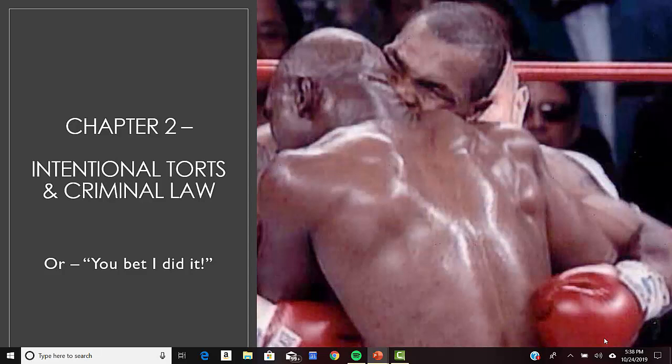Hey everybody, this is Dr. Guffey and this is the video overview of Chapter 2, which is going to deal with intentional torts and criminal law. Keep in mind we dealt with negligence back in Chapter 1. Here we're dealing with things that are not accidents, things that are intentional. We're also dealing with some criminal law issues here as well.